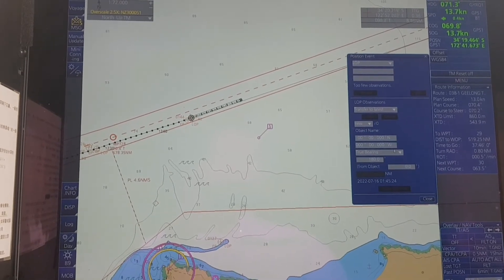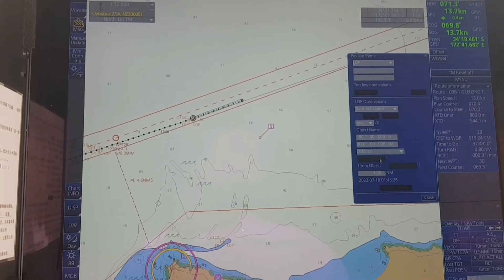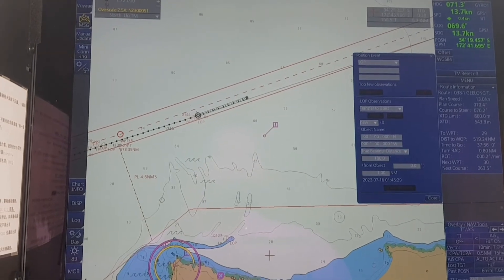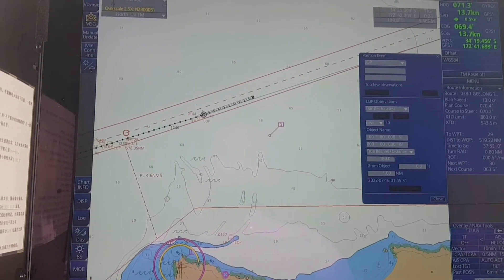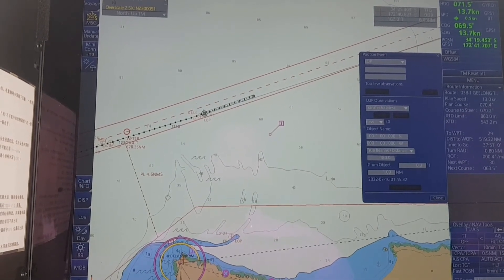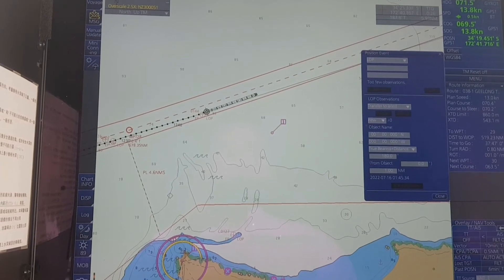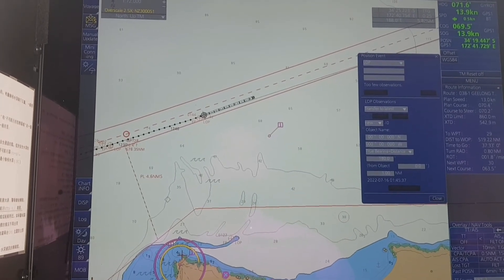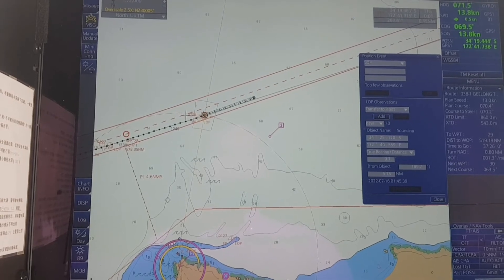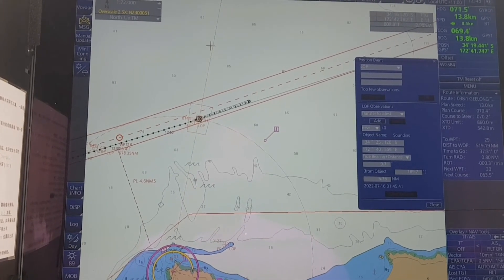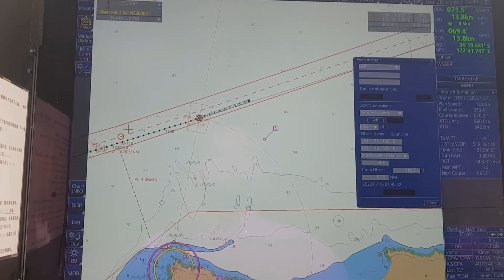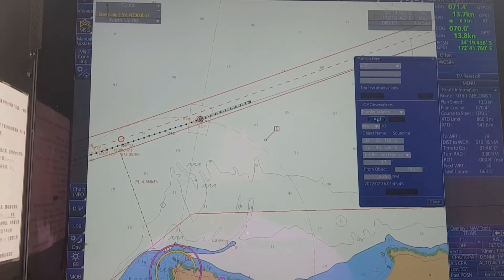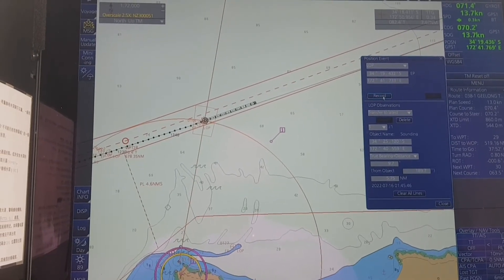With the last method — true bearing and distance — you only need one object to do that. You click on the object, then click Add, then click Record.